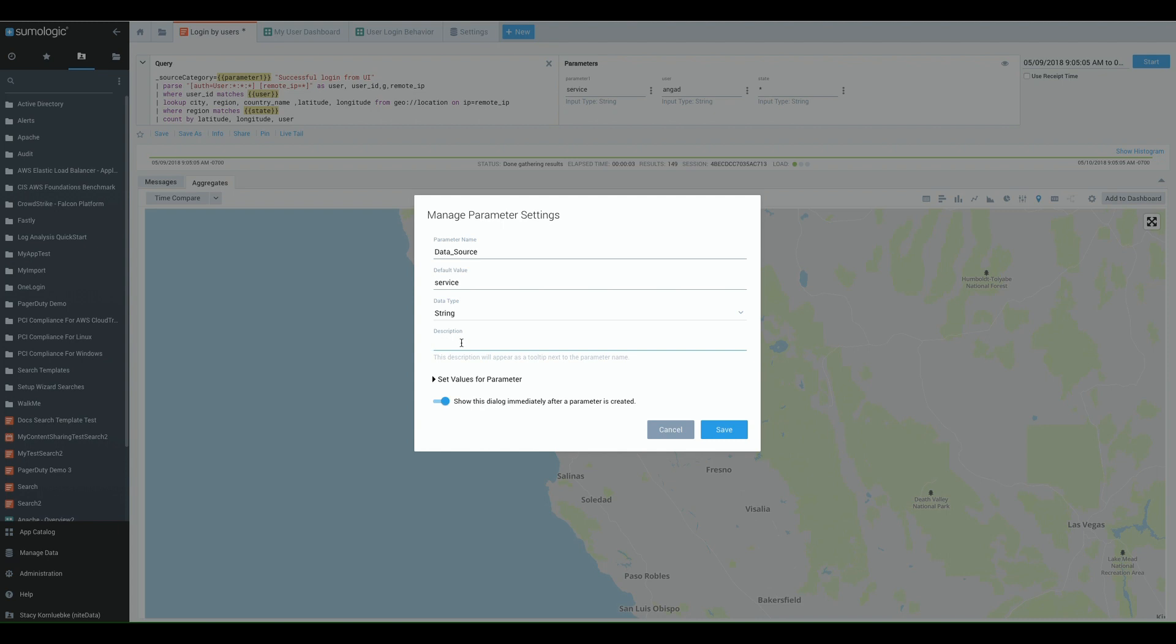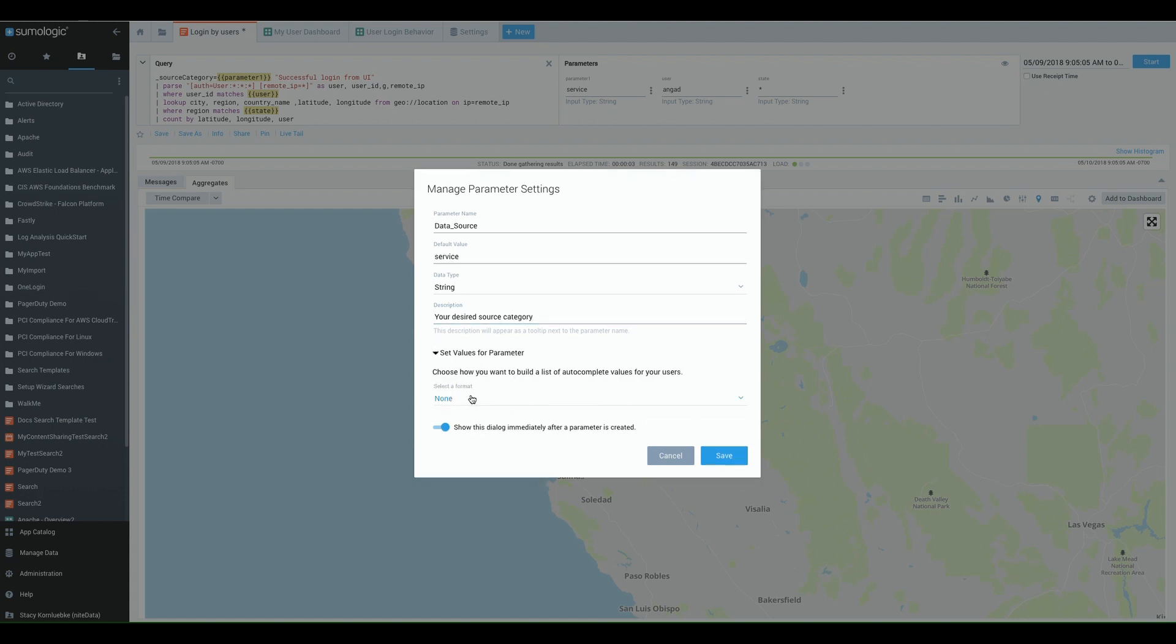Now if data source is hard or maybe other people understand a different term, I can always pop in a description here. So I'm going to go ahead and select your desired source category.